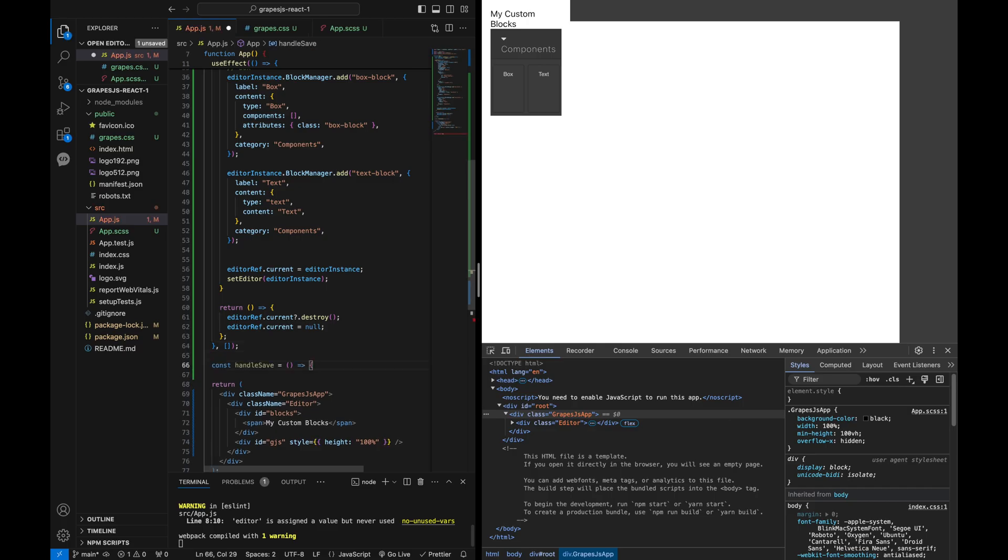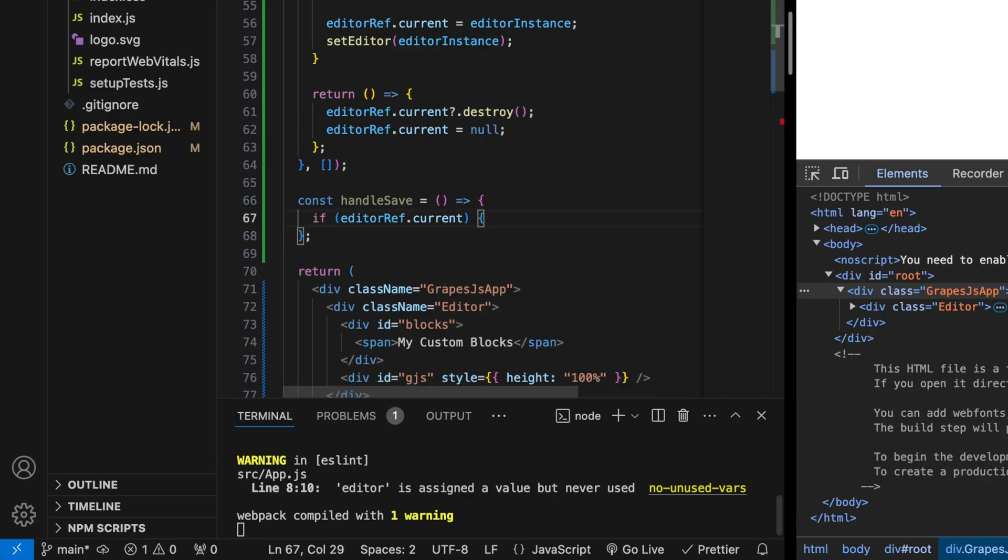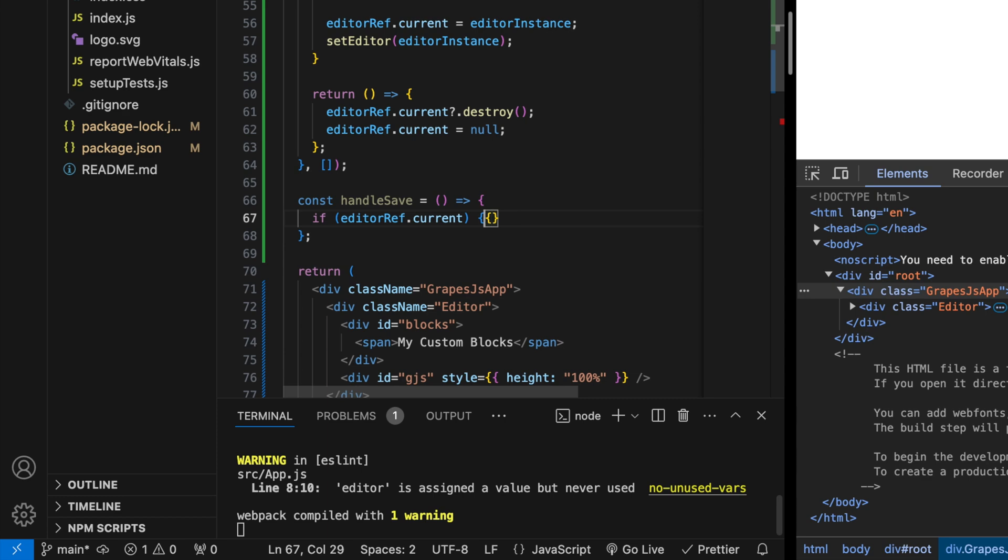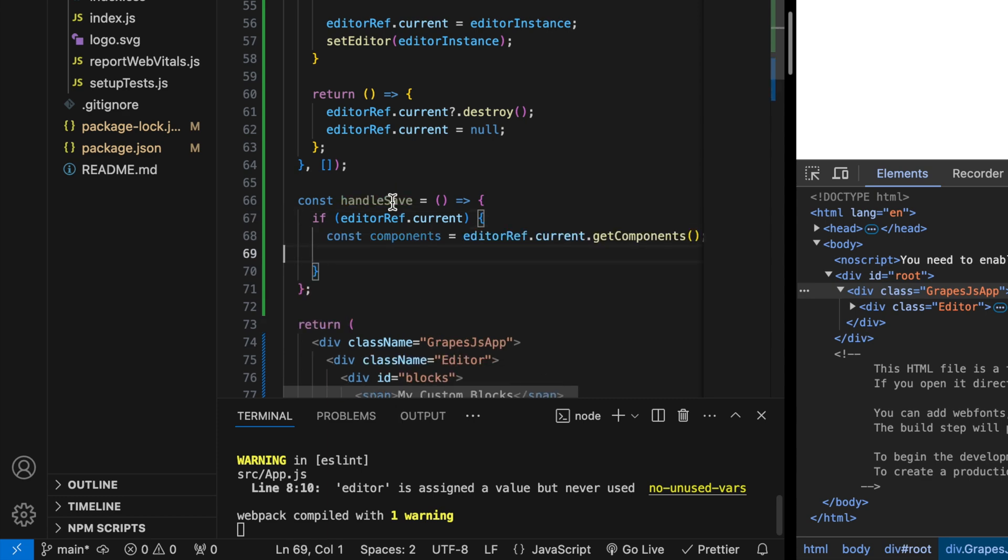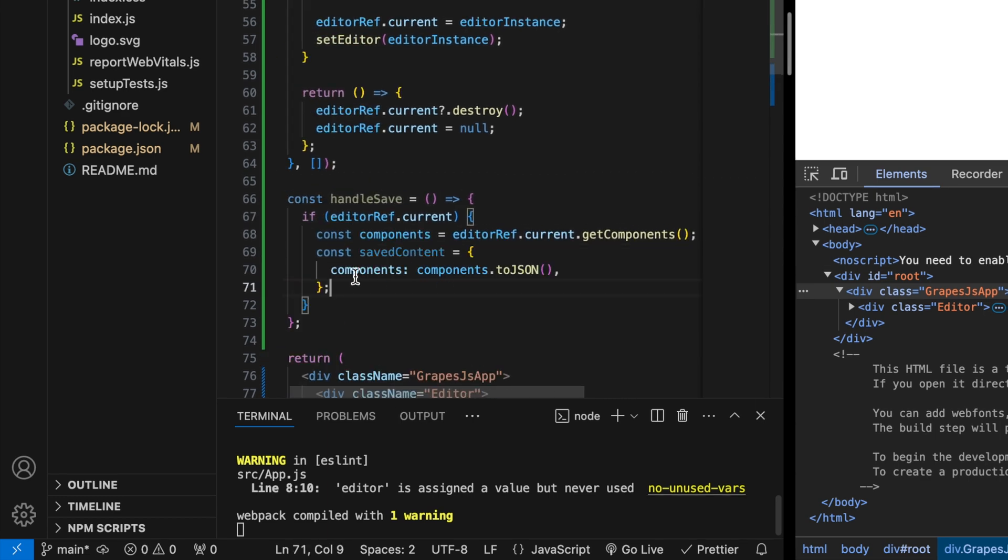Let's add a save function to store the GrapeJS content in local storage. We'll define a handle save function that checks if the editor instance exists, retrieves the components and saves them as JSON in local storage.